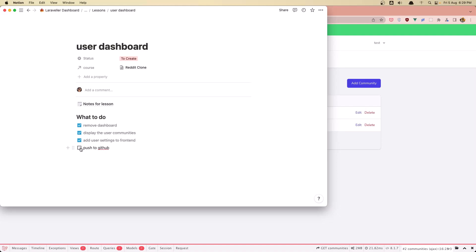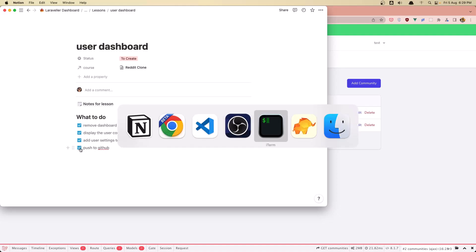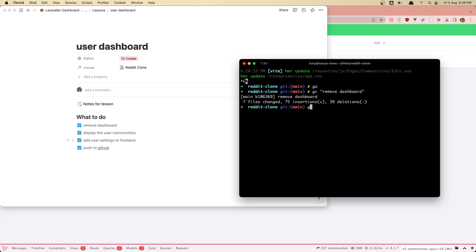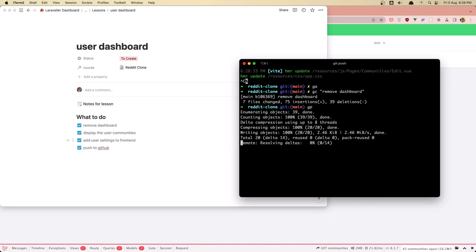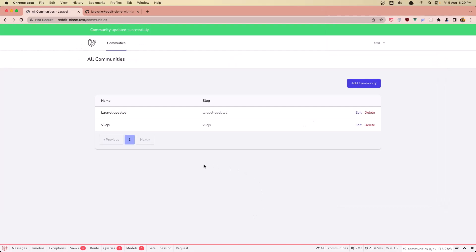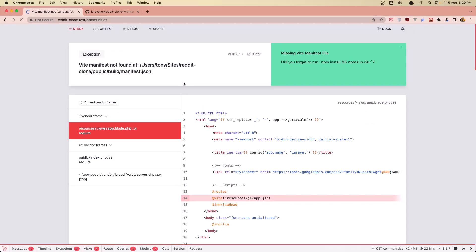And now let's push to GitHub. So let's go here and say git add, git commit, and say dashboard. And let's say git push. So that's it about this video. I hope you enjoy and see you in the next one. All the best.